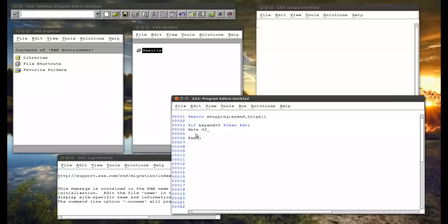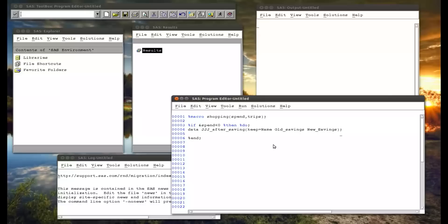Data jjj after saving, because if my spend is negative then I've saved money. Keep equals name, old savings, new savings, and I want to set mat008.jjj. So we've seen this in a whole bunch of previous videos and data sets, nothing too new here.